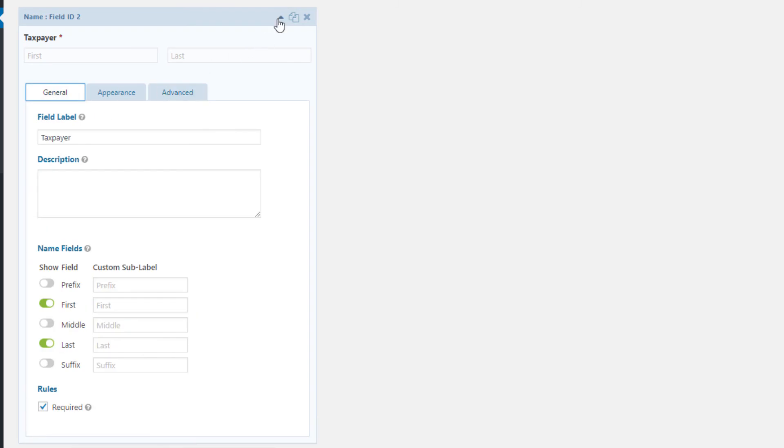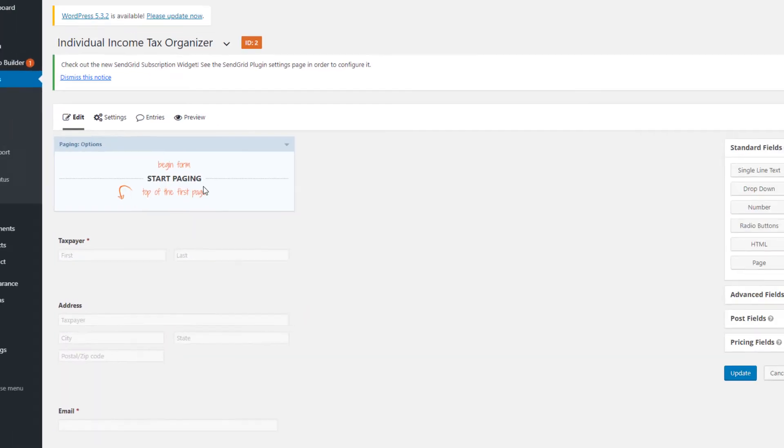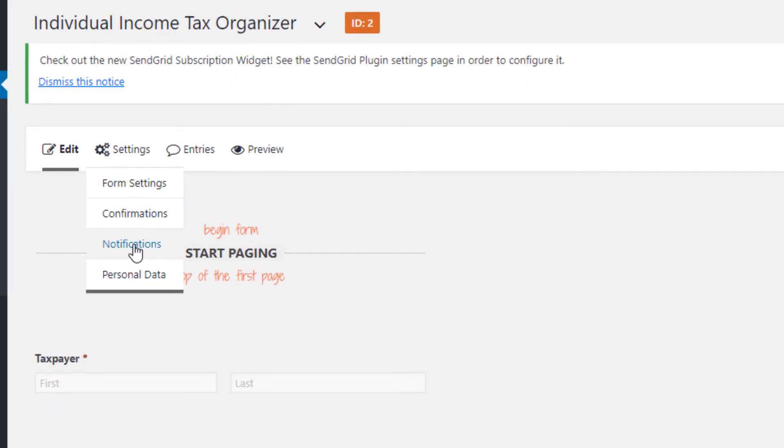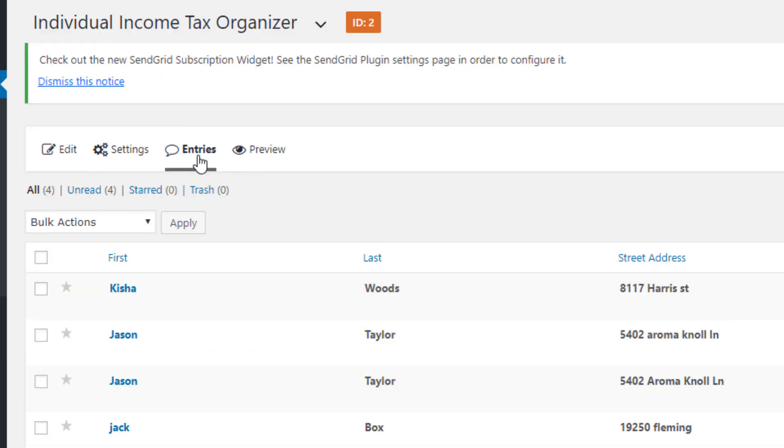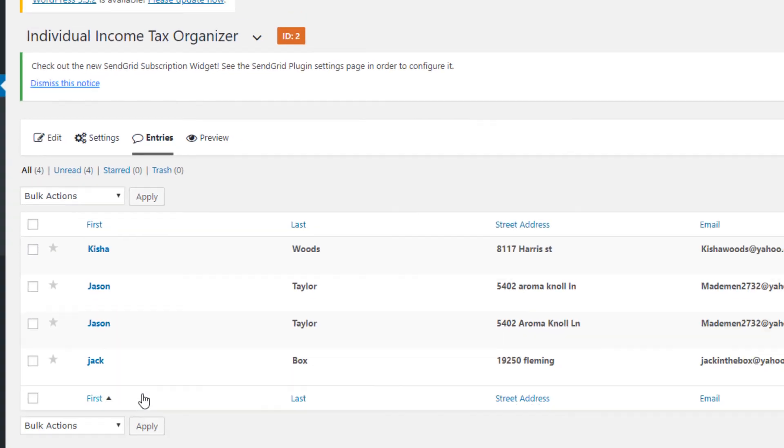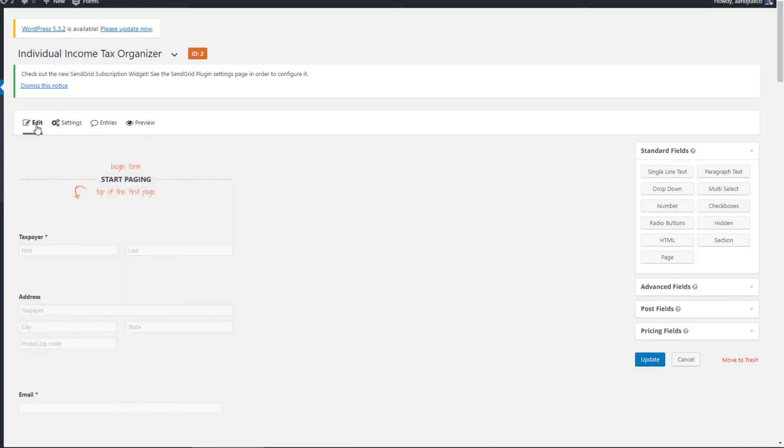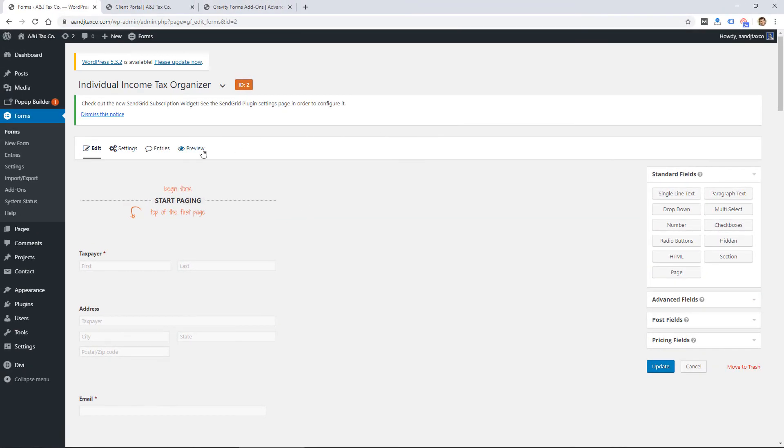So building a form is definitely more straightforward. There are then form settings. Notifications can be sent to different people, and it actually stores the entries right here on your website in a database, so you don't need to worry about losing submissions. That is possible with Contact Form 7, but it requires another plugin.